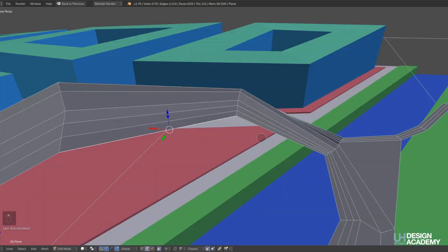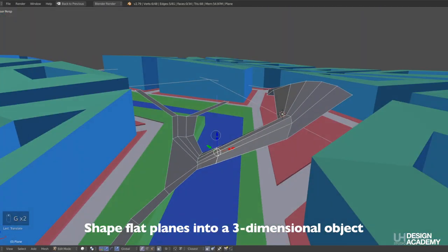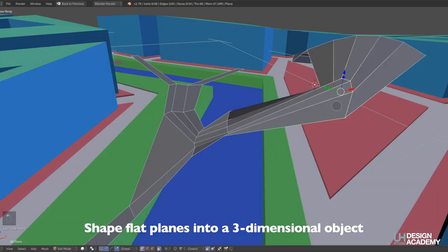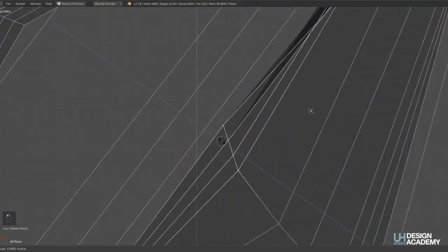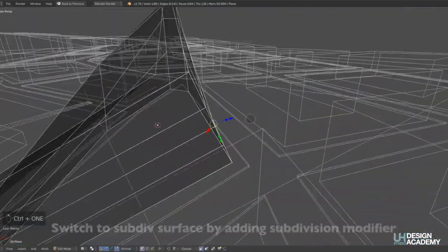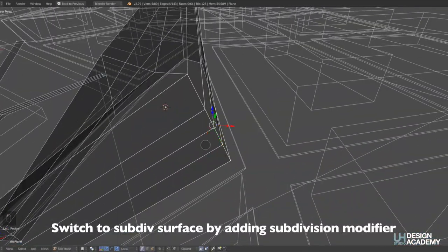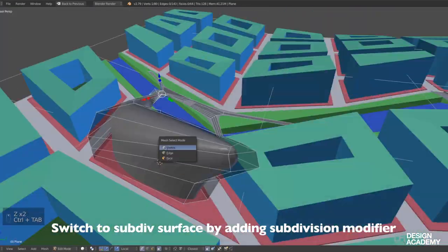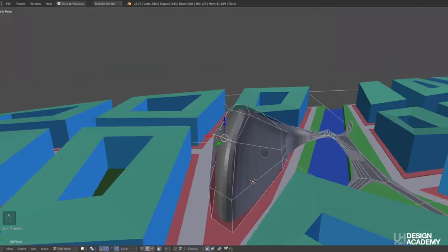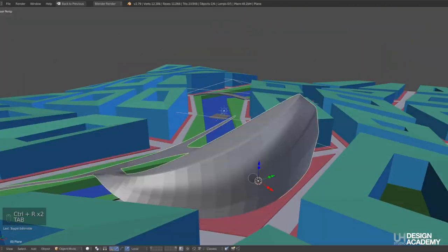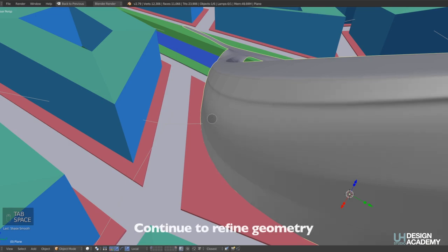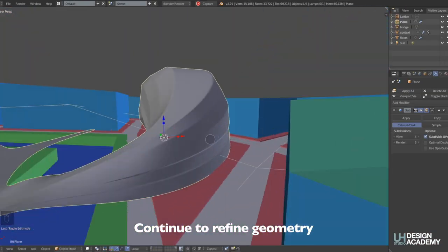And then from a flat surface, some of the edge loops start to get moved down to start to give a shape, a three-dimensional shape of our object. From this point on, it continues to be refined by creating more edge loops where they're needed to refine the edges and then adding the subdivision modifier.